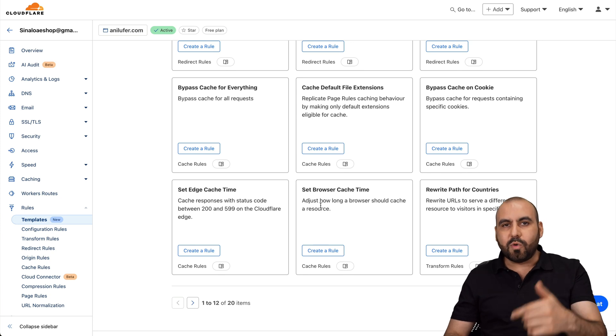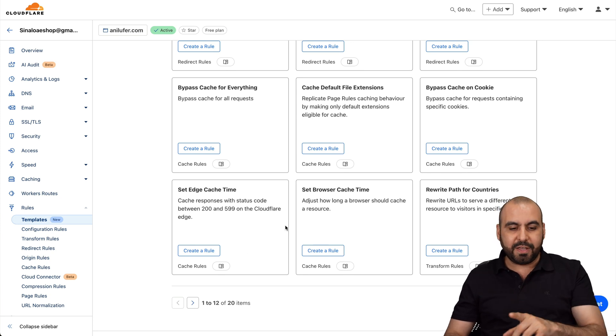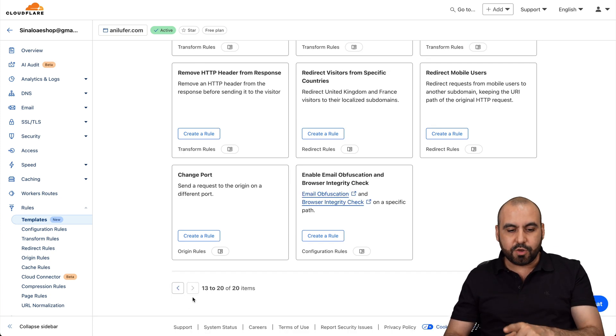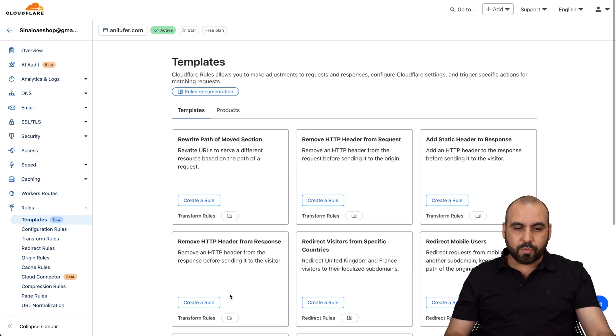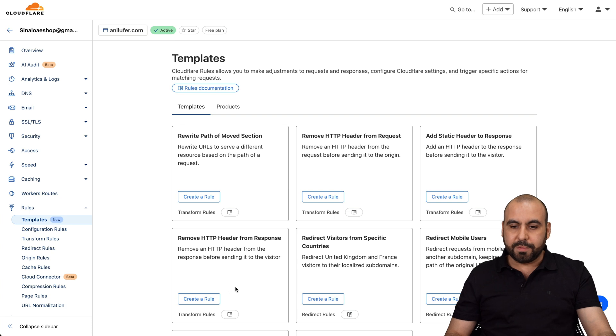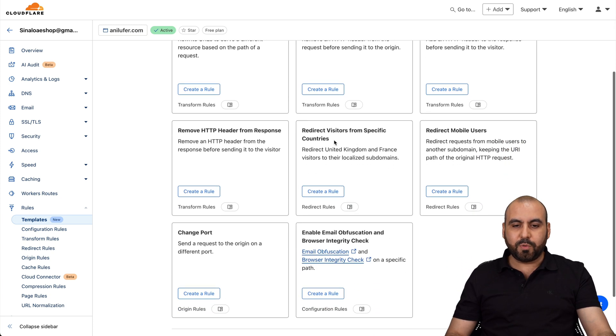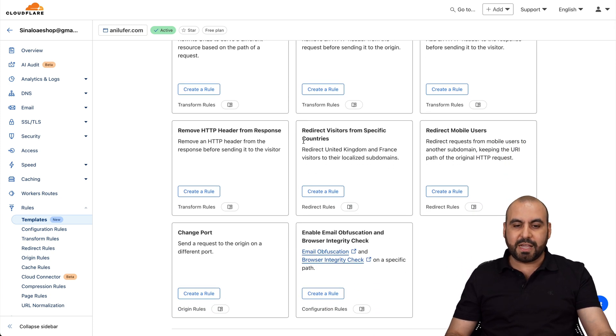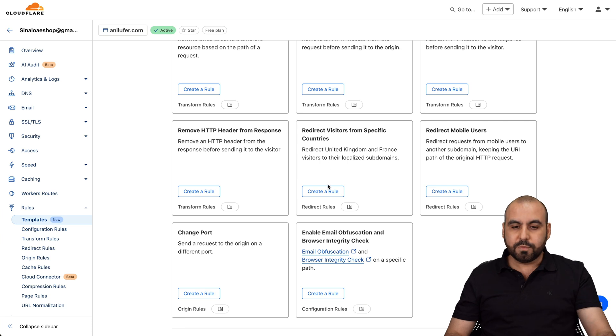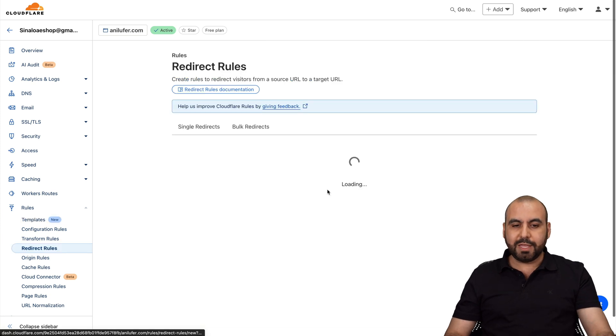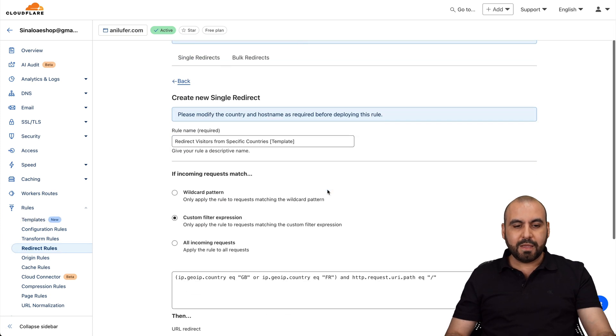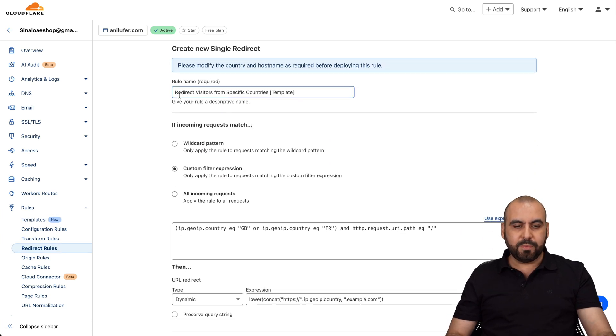And there's several of these templates that go through these, read what they do and find out if it's the right fit for you so you can start using it on your website. For example, let me show you another one. If you want to, for example, redirect visitors from specific countries, here's the rule. Go ahead and create the rule really easily here.